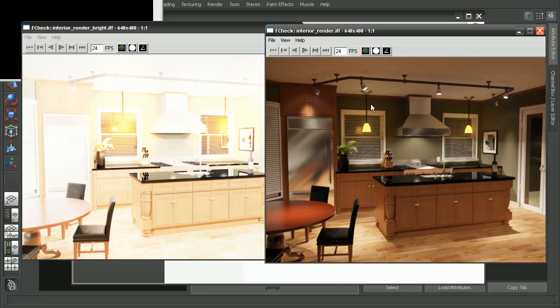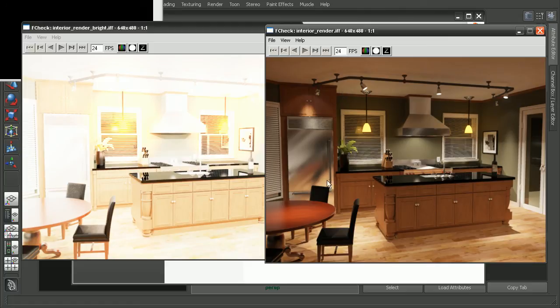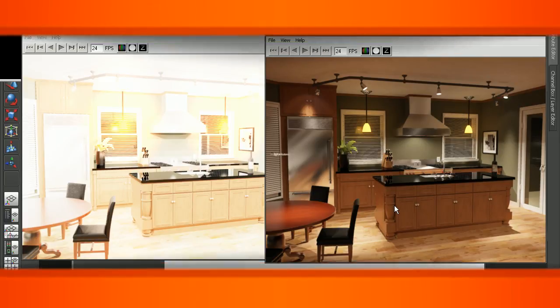So it's important to keep in mind that when we do have our lights set up to use things like IES files, if we lose that connection to those IES files, then we're going to get some unexpected results in our renders. Now if you want to look more in depth on how the lighting and rendering for this scene was set up, check out the rendering interiors with mental ray and Maya 2011 course.